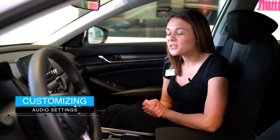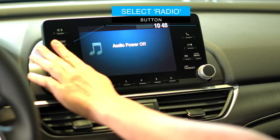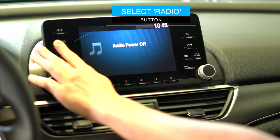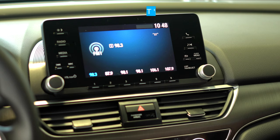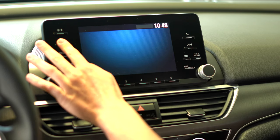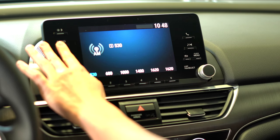You'll notice on your main screen on the left hand side you have a radio button. Go ahead and select that. From here you'll be able to scroll through FM1, FM2, and AM.